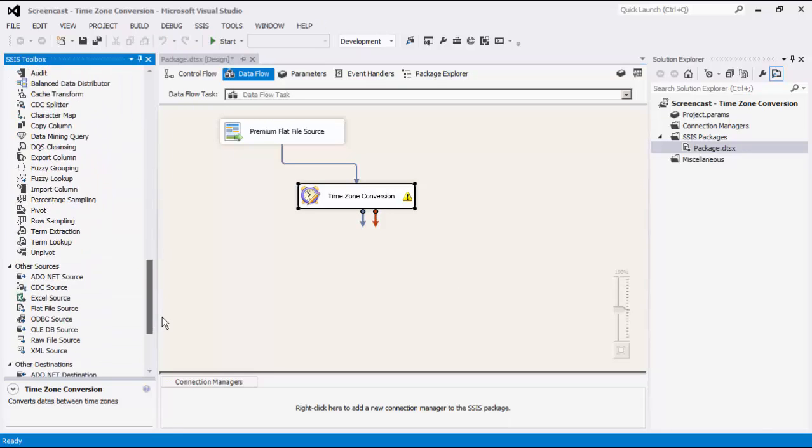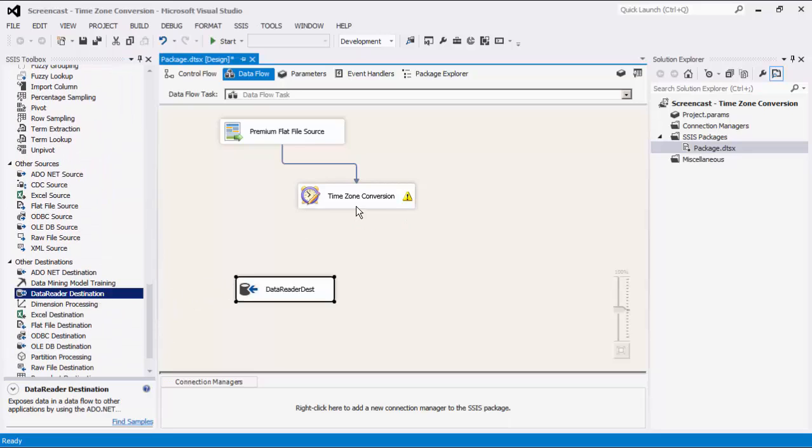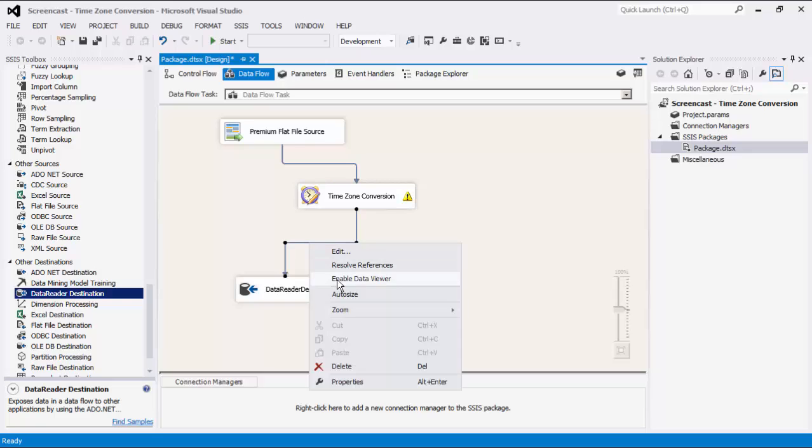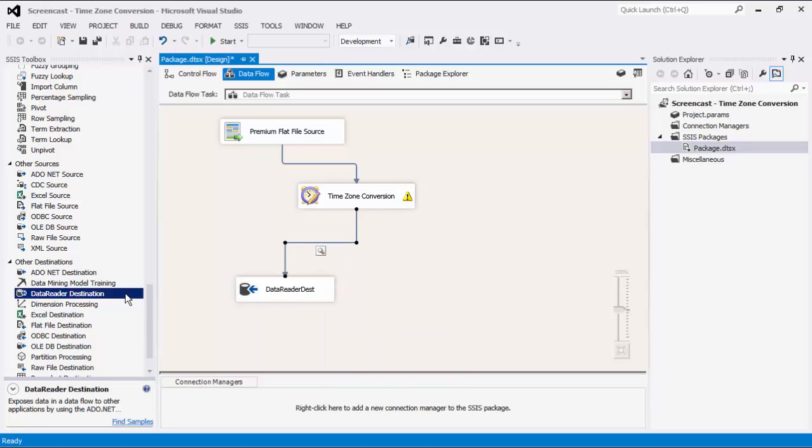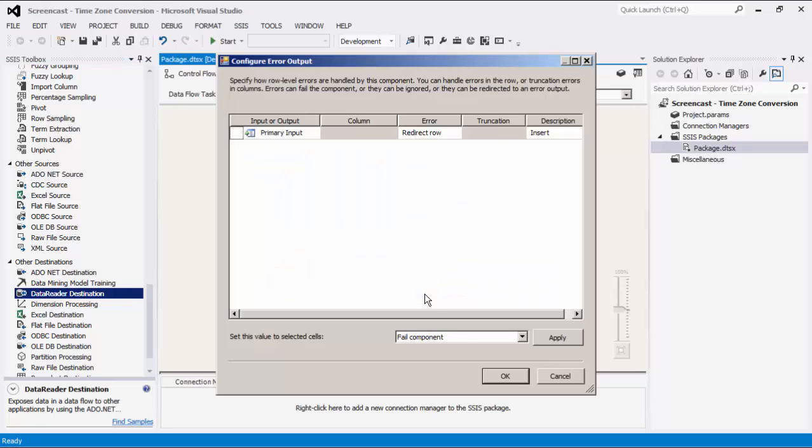I will add two dummy data reader destinations to show you how the output columns look. The primary output will show you what has been successful in this data flow task. The secondary output will show you what has failed in this data flow task.